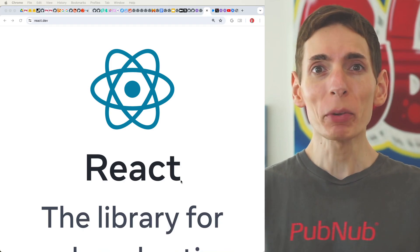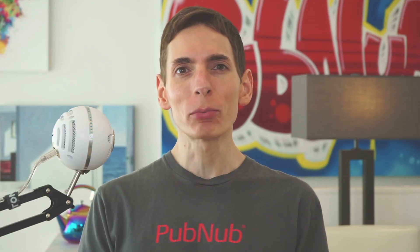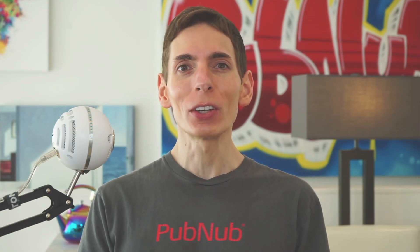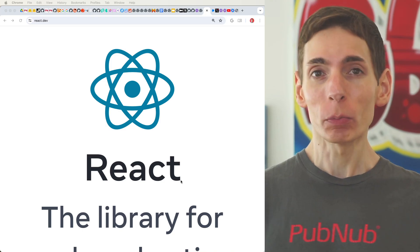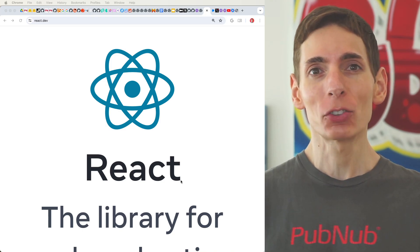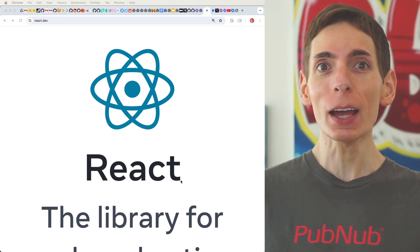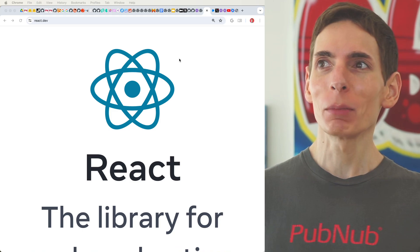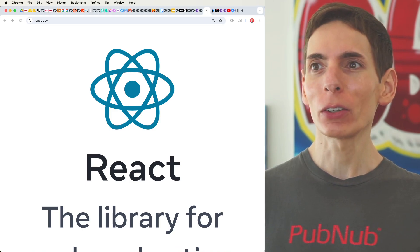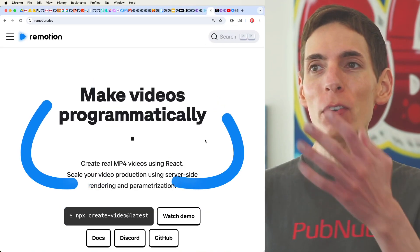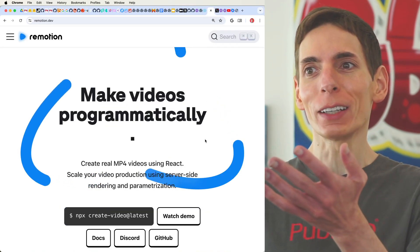React is the world's most popular JavaScript framework. It's used as a foundational component to a lot of different systems, including Next.js. It even goes further than that — we see that it can be used to make video rendering.